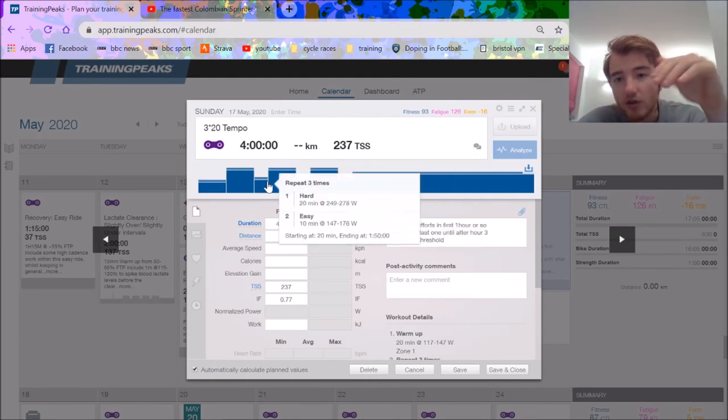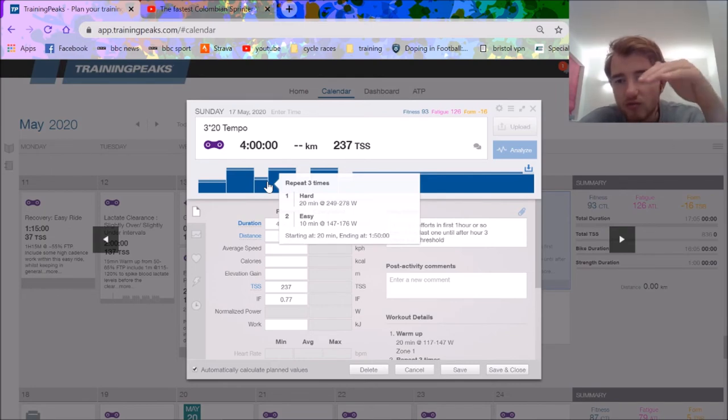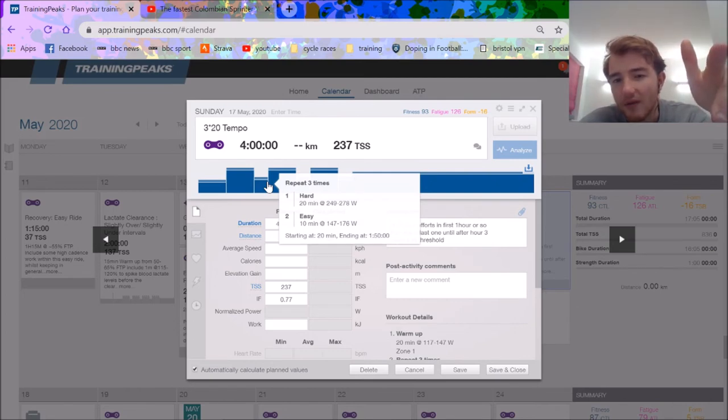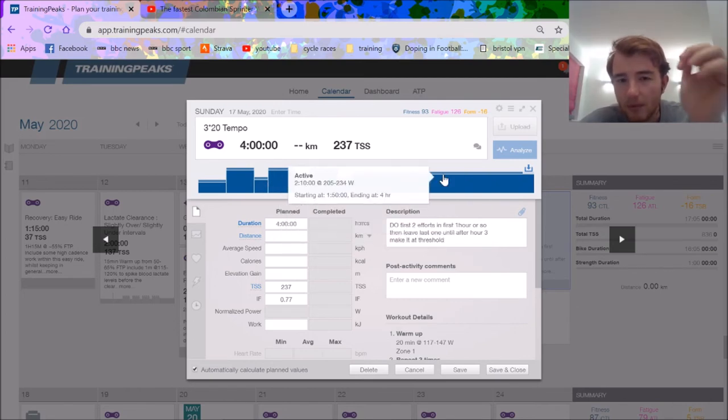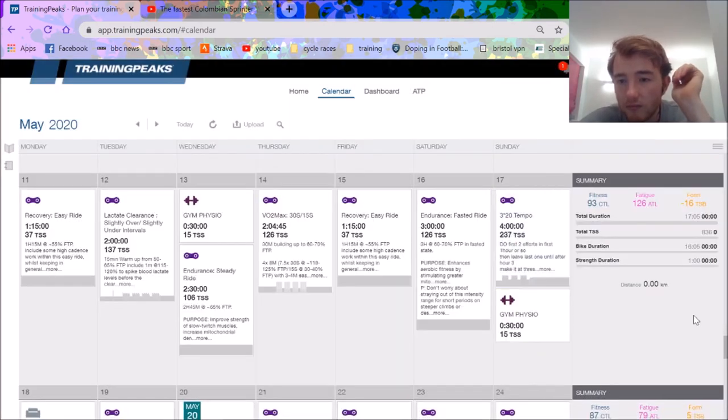For the first 20 minutes, I normally try and get like a 10-watt increase. First one I'll probably do 262, 275, 285, 295, and 305. I put it as tempo but that's probably what I'll do.